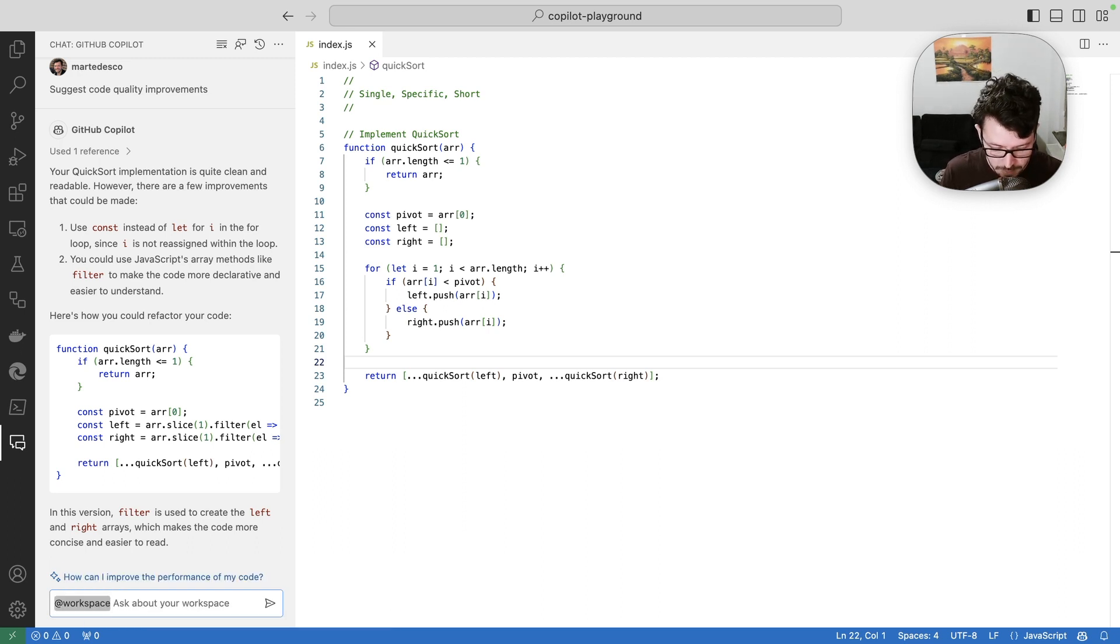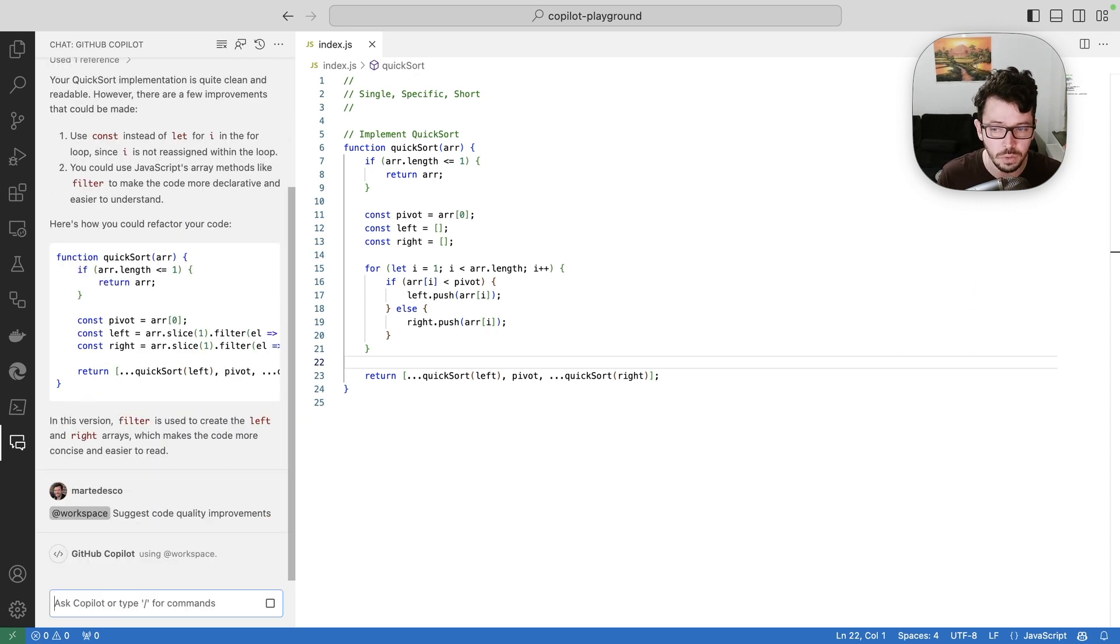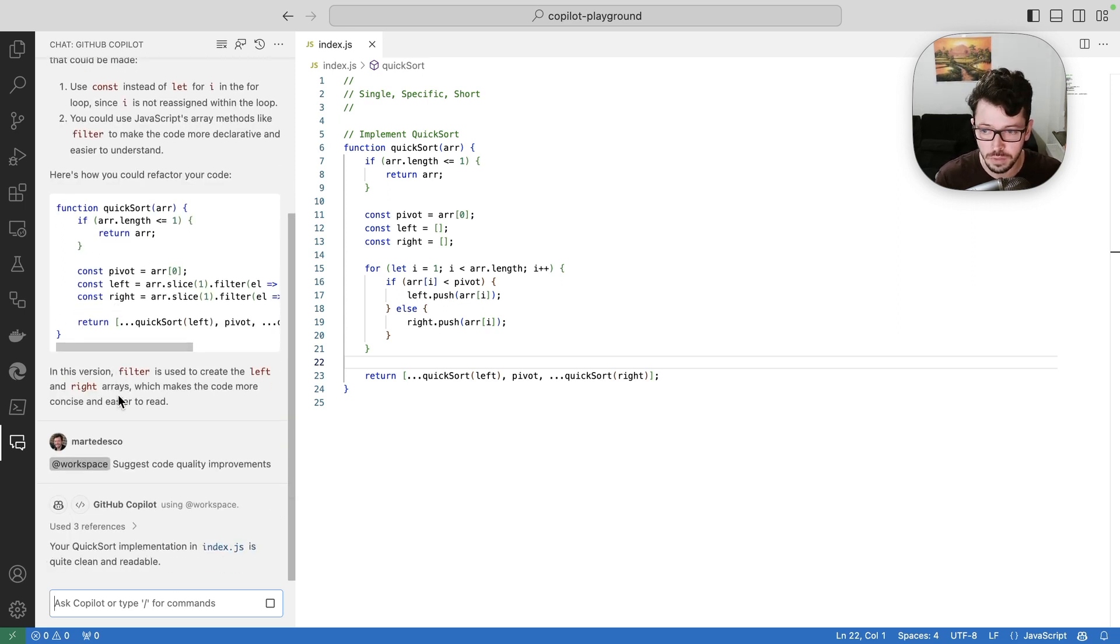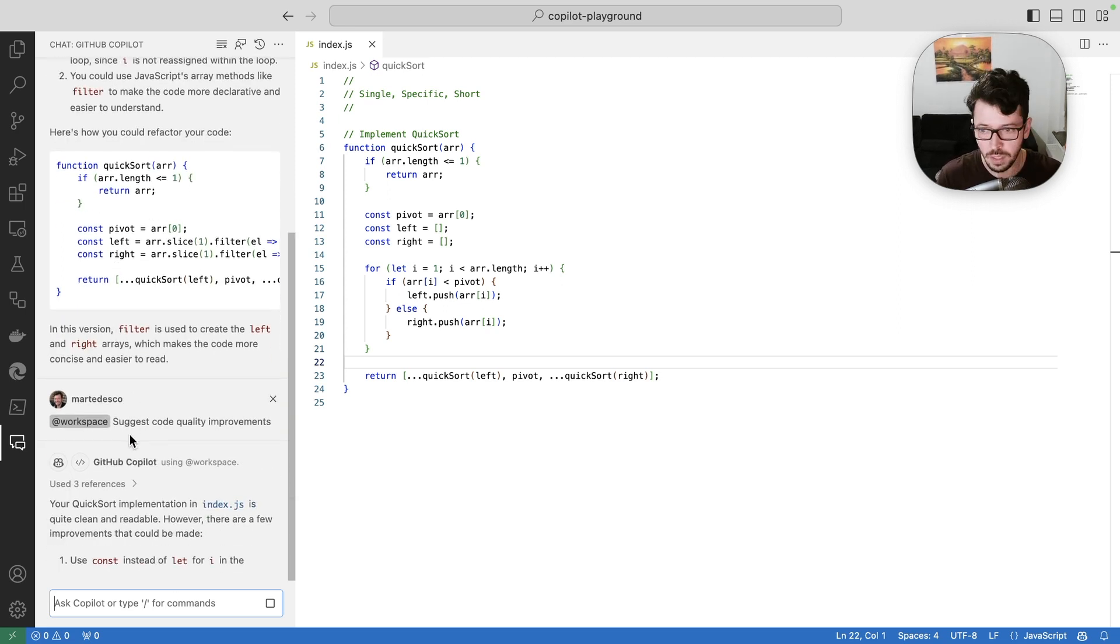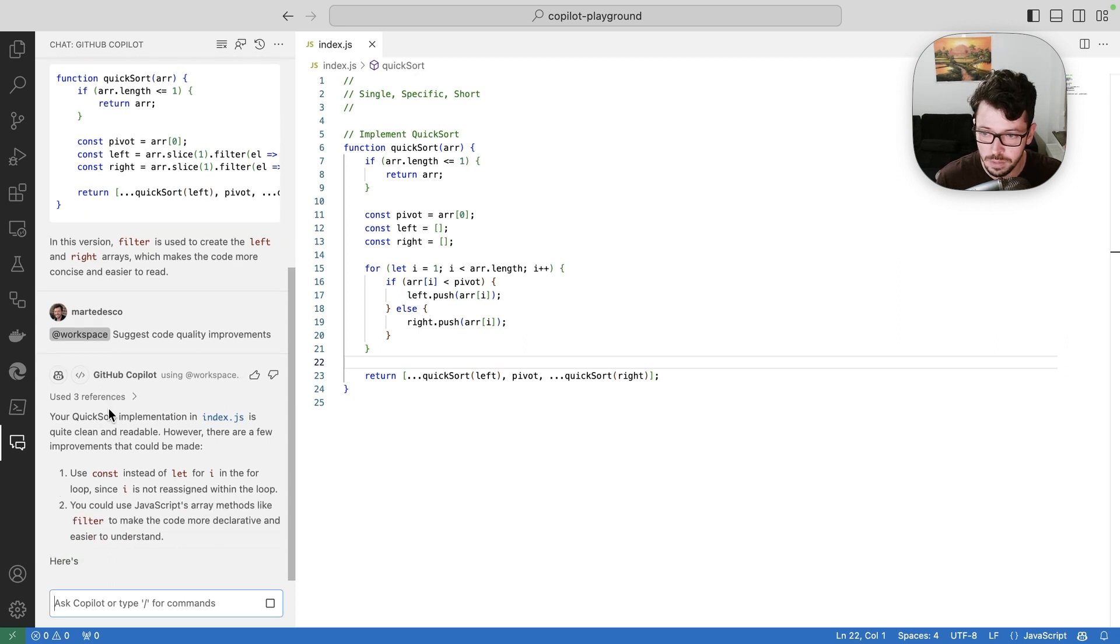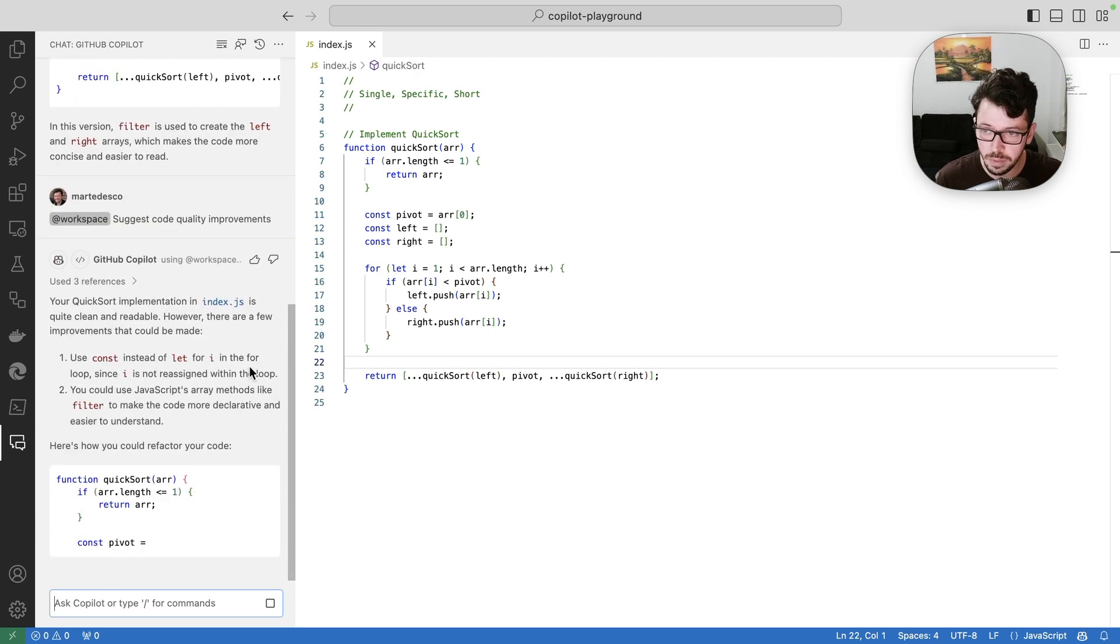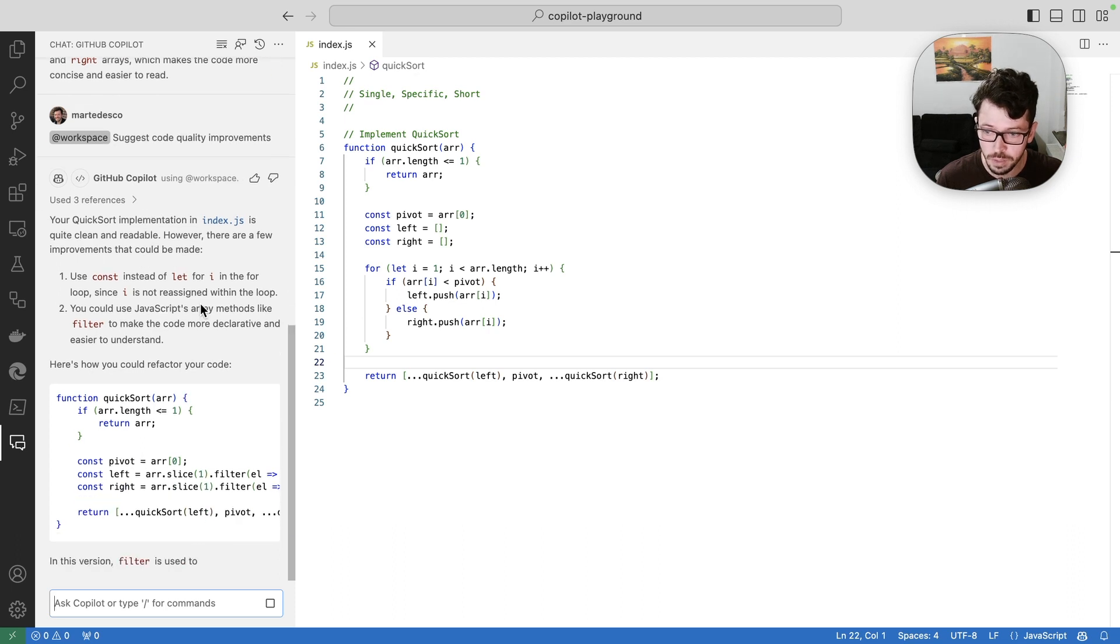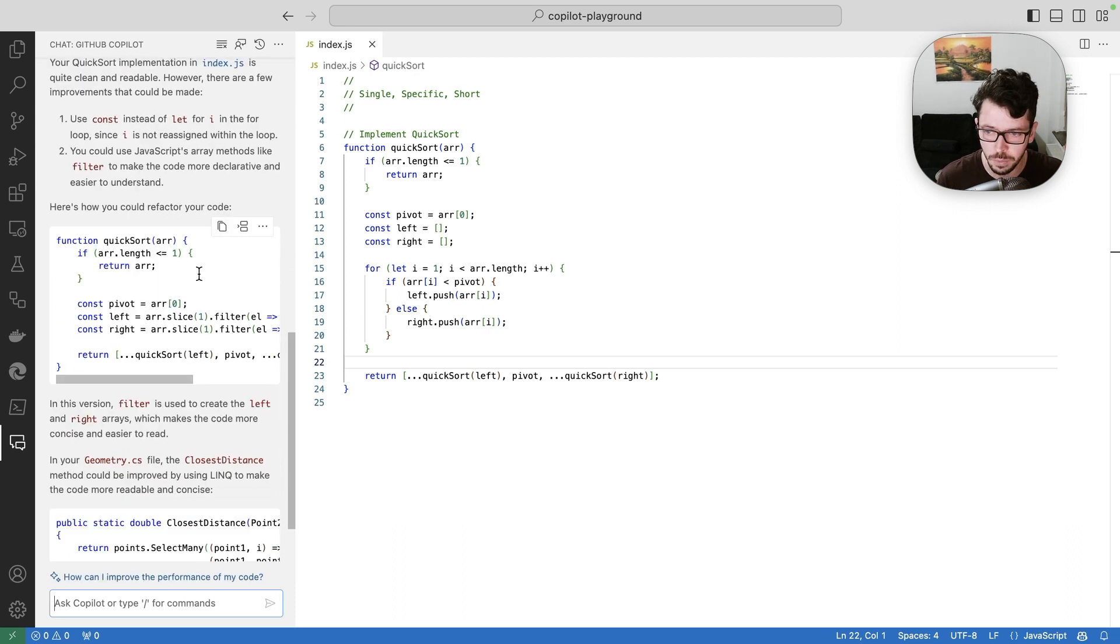And I'm going to ask the same question. How suggest to me code quality improvements? So what I expect Copilot chat to do now is to take in consideration the whole workspace. So I can see that now it's taking in consideration three references. And it's again explained to me how I can improve quick sort, which is great.